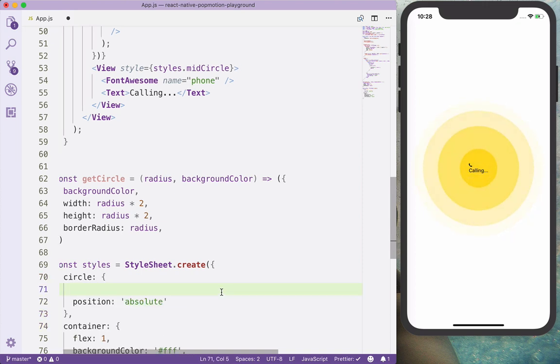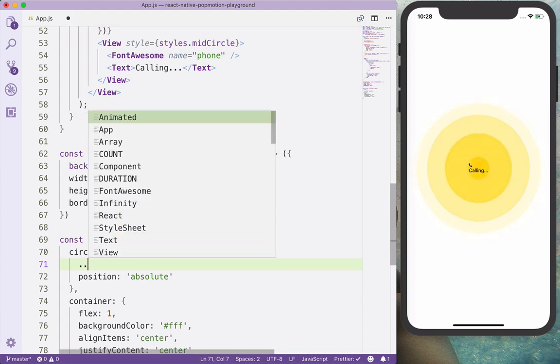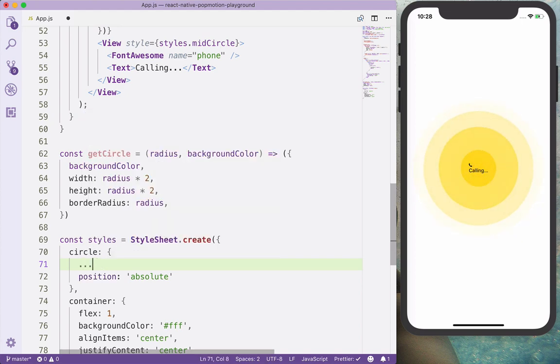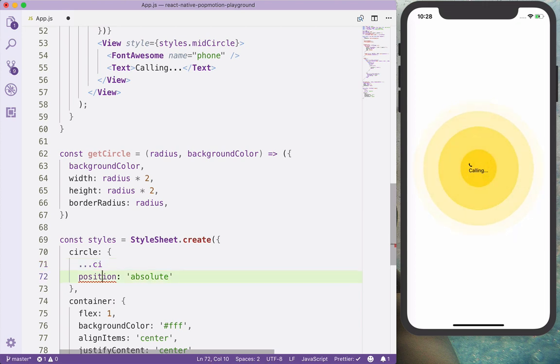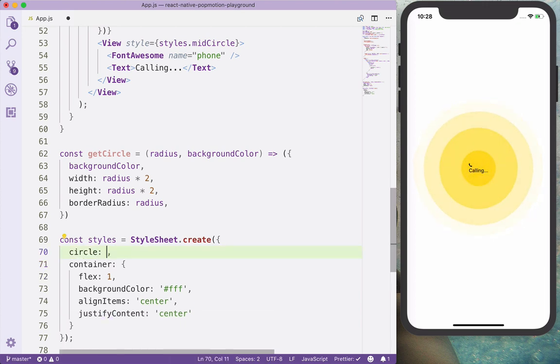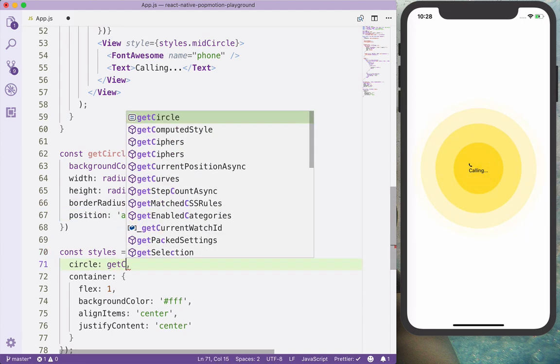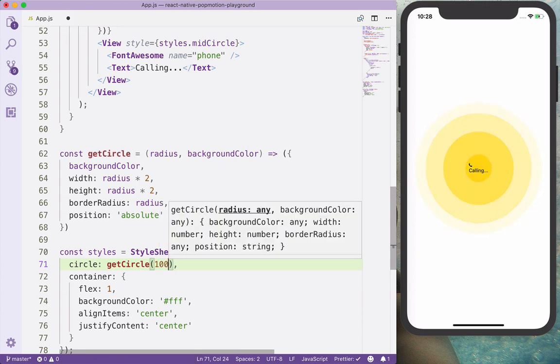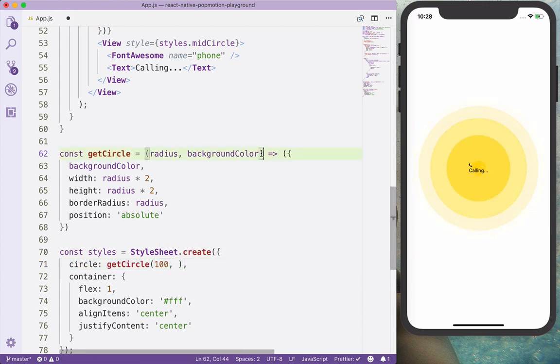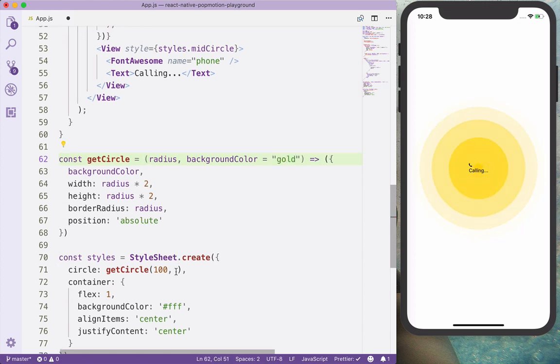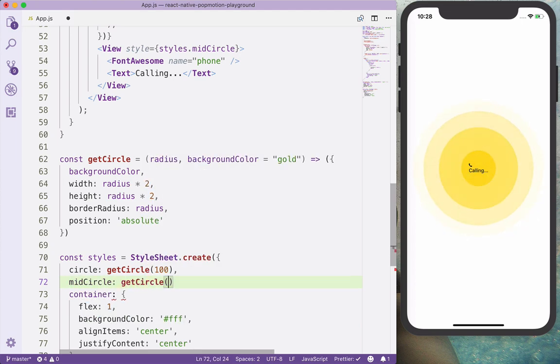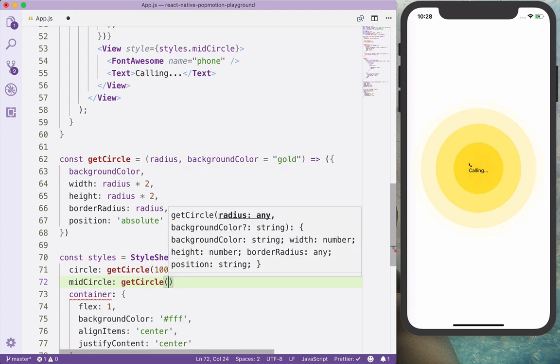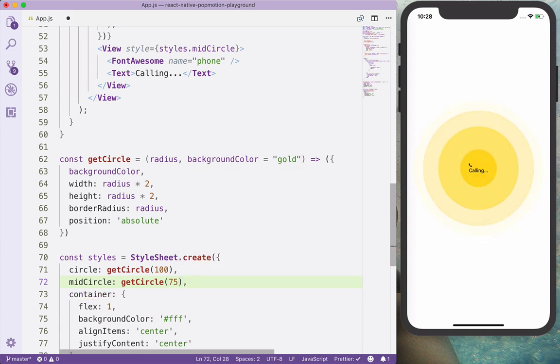But here we want to let's also apply both the position absolute. And the circle is going to be get circle, and we'll have 100, and the default background color is going to be gold here, so we don't want to call every time. And the mid circle is going to be a circle with, let's say, 75 pixels.